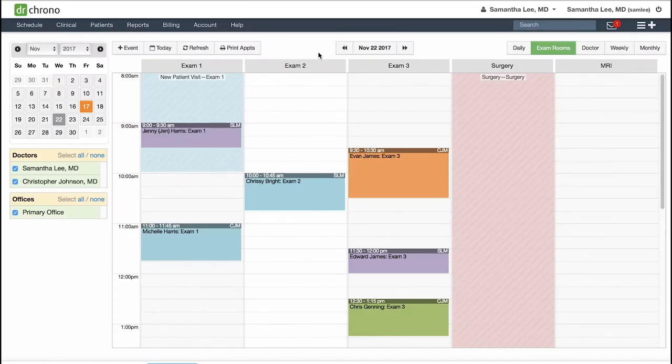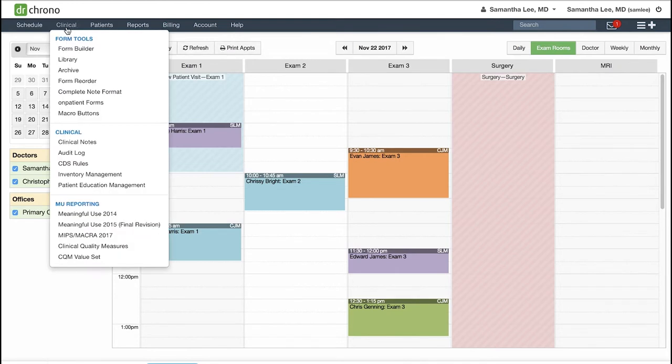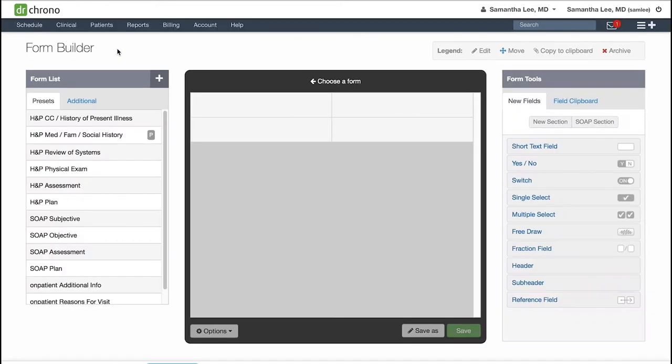In order to write up your clinical notes, we will need to set up your medical forms. You can customize your forms by going to Clinical Form Builder. This video will be an overview of your Form Builder, and in the next videos we will go into each of the specific form tools.